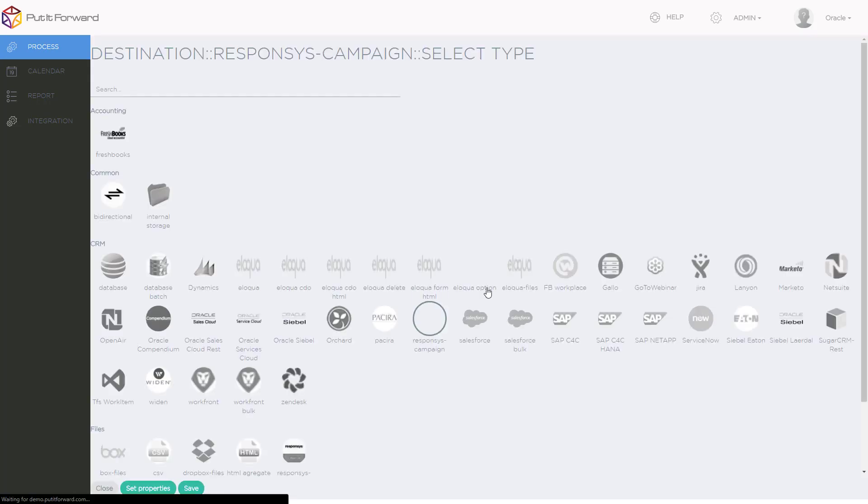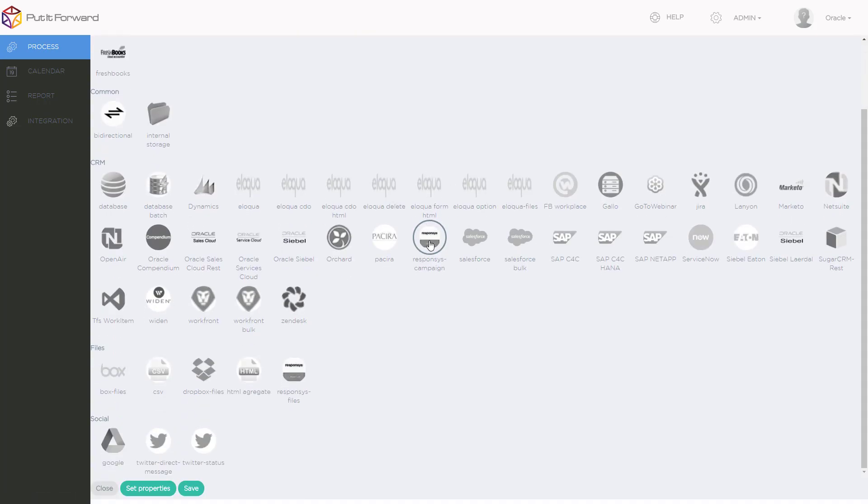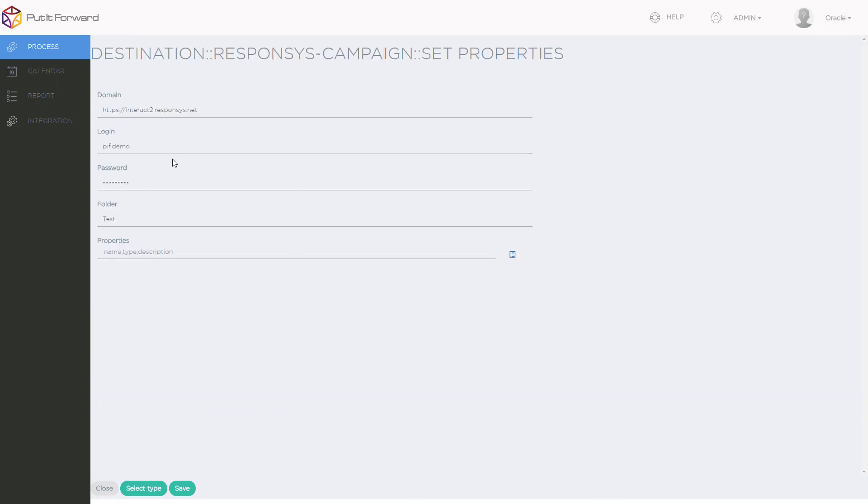And from within here, I can select my destination properties. In this case, it's going to be Oracle Responsys. Just the same as before, I enter my domain and login credentials.